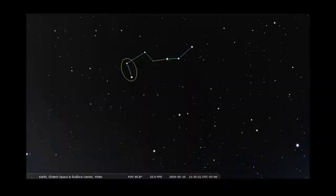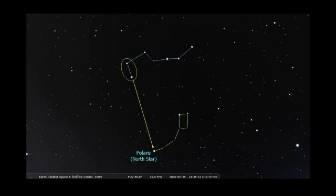One of the cool things about the Big Dipper is that you can use it to find Polaris, the North Star. These two stars on the bowl of the Dipper are called the Pointer Stars because they mark a line that points right at the North Star.